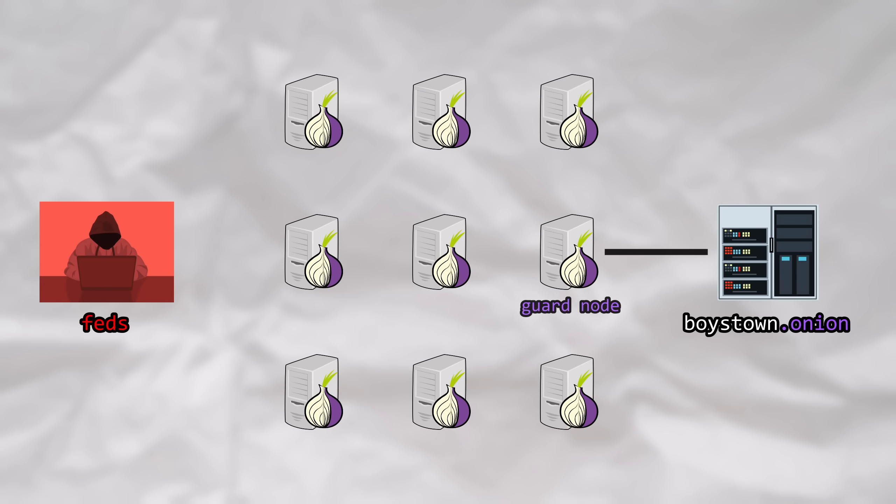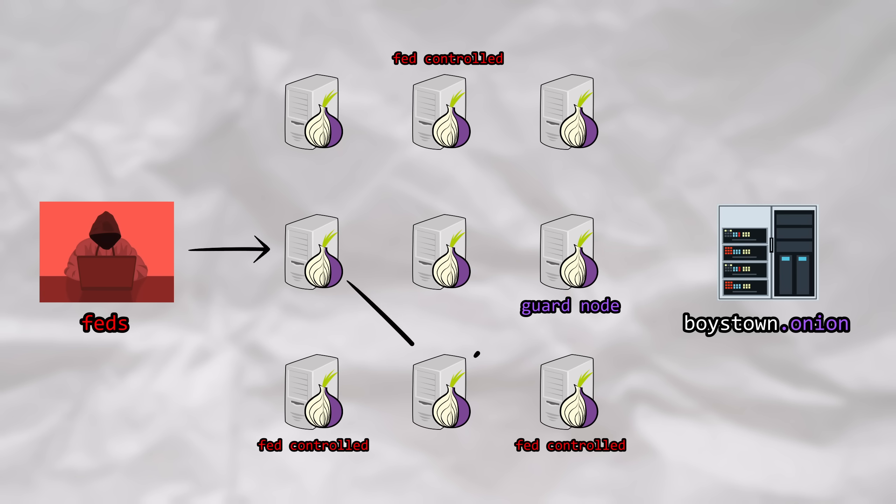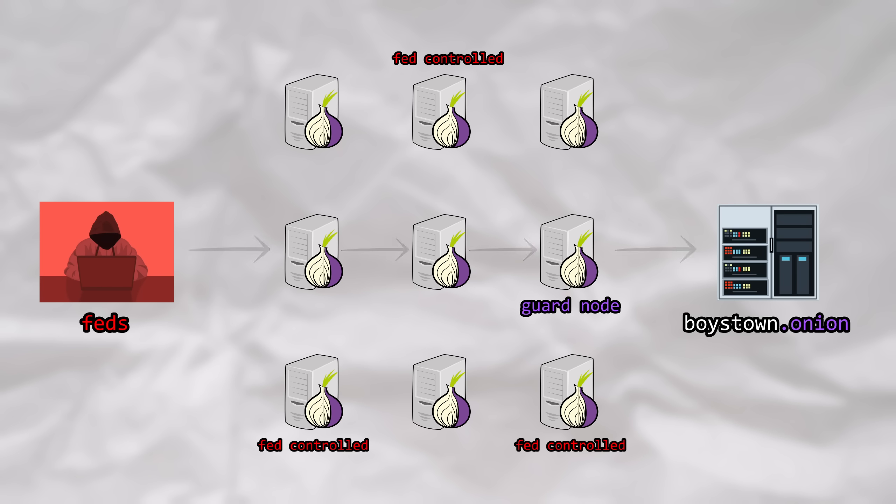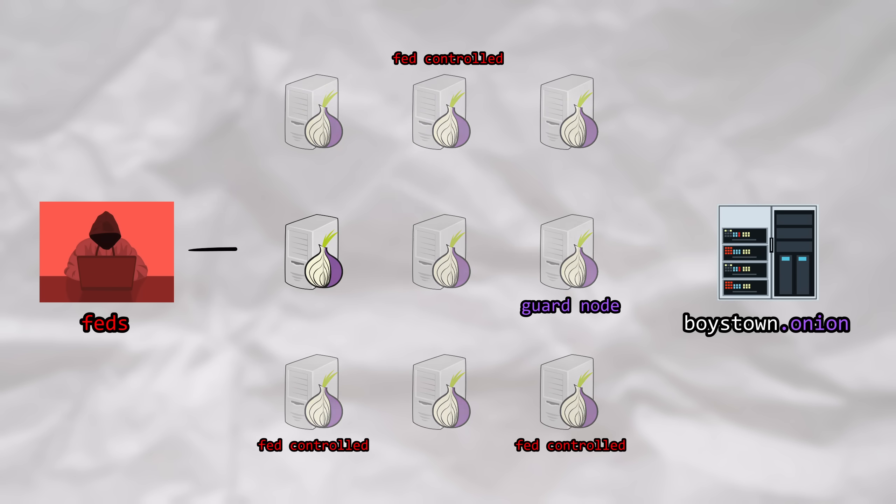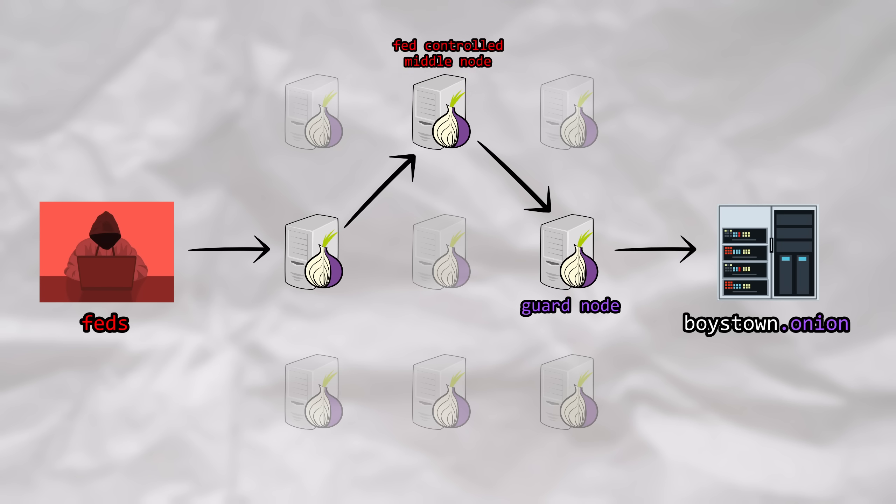Now, we can think of the first relay that this server is connected to as the server's Guard node. The attacker would still need to host a moderate amount of TOR nodes themselves. Now, to begin the attack, the attacker starts by opening up a large amount of connections to the server. Each connection will have different TOR relays from around the world selected to form its circuits. Eventually, since the attacker's opening up a high volume of connections, one of these connections will include an attacker-ran node as the middle node in the circuit.